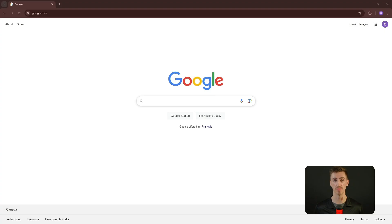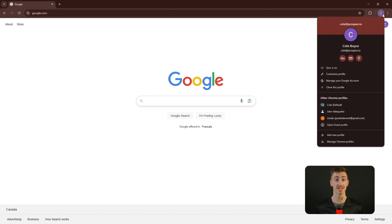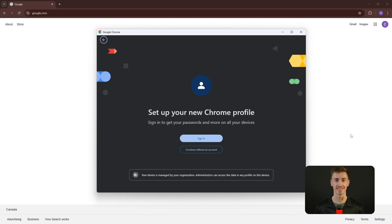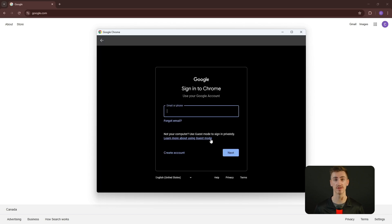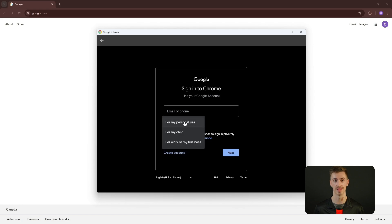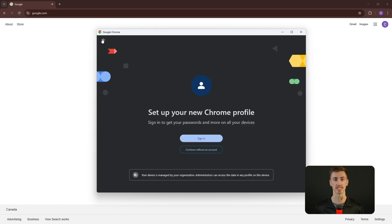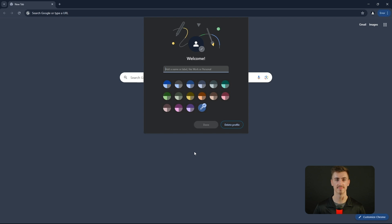Open Google Chrome and click on your profile picture in the top right corner. From the drop-down menu, click on Add New Profile. If you don't have a second LinkedIn account yet, choose Sign In to create a new Gmail account for the LinkedIn profile you want to set up. However, if you already have a LinkedIn profile, just click Continue with Add an Account. You'll be asked to name your new profile — something like LinkedIn Account 2 works well, and you can even pick a color to keep things organized.